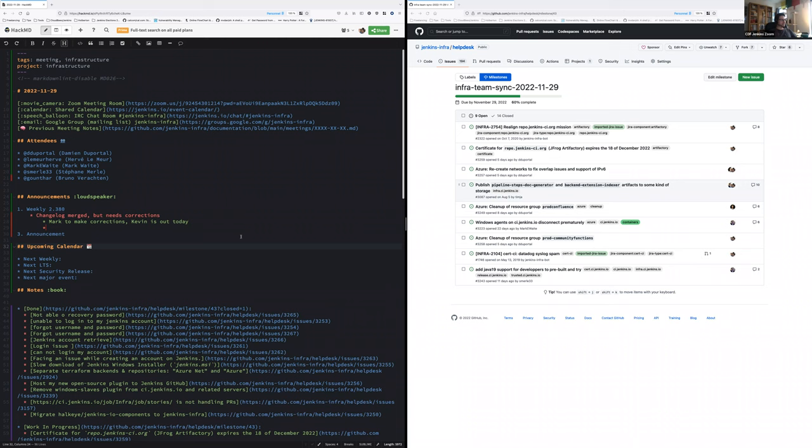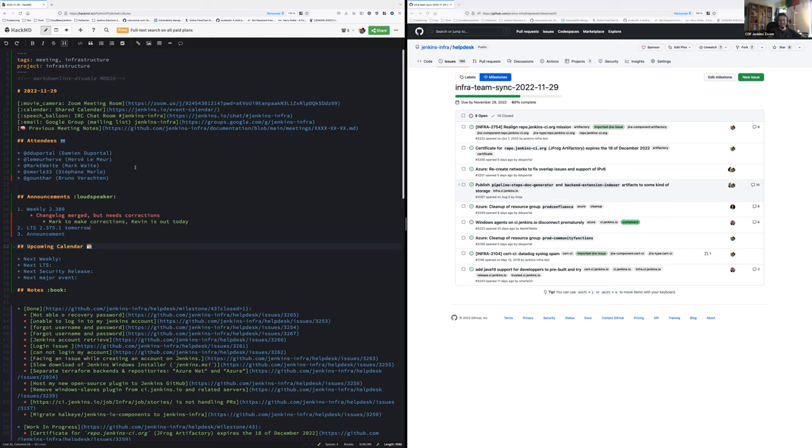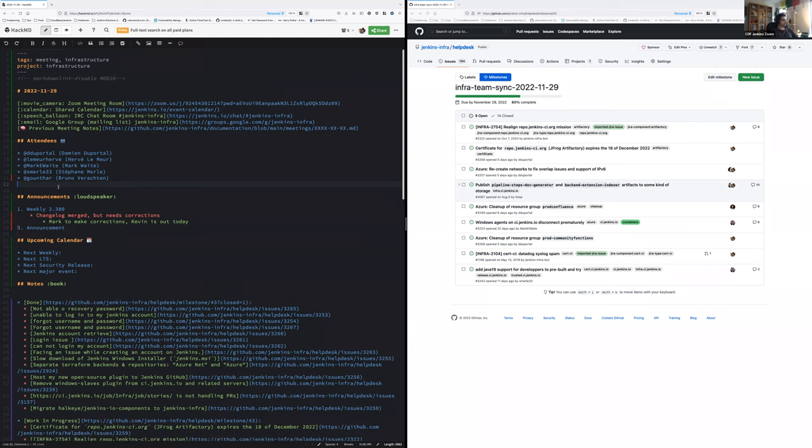Okay everyone, welcome to the Jenkins Project Infrastructure weekly team meeting. We are the 29th of November 2022. Today around the table we have Damien Du Portal, Hervé Lemaire, Mark Waite, who seems really motivated to take notes today, Stéphane Merle and Bruno Verharten. Thanks Mark for already updating the notes.